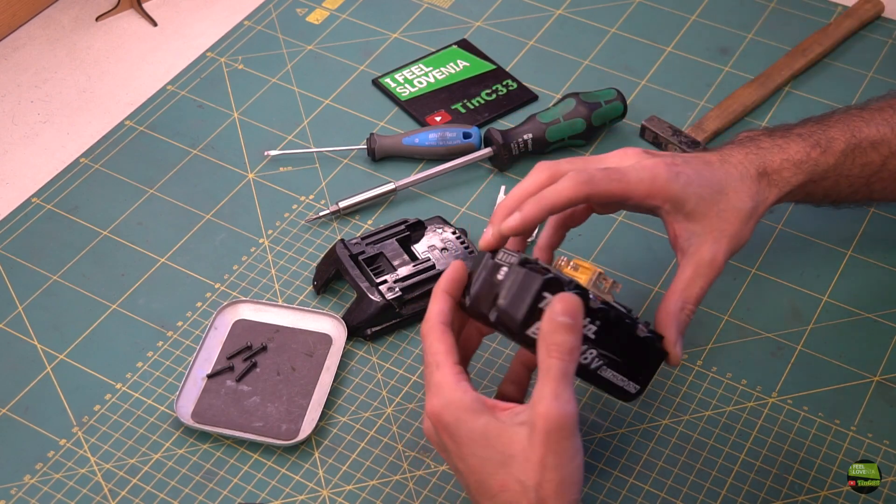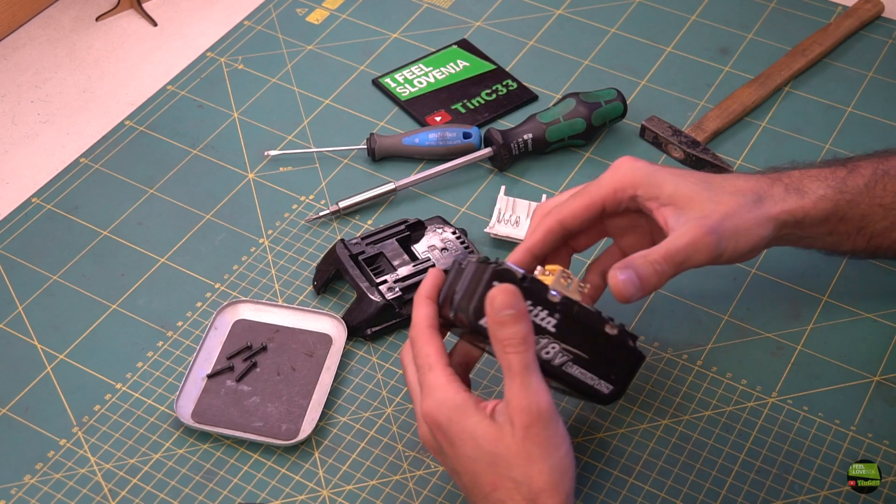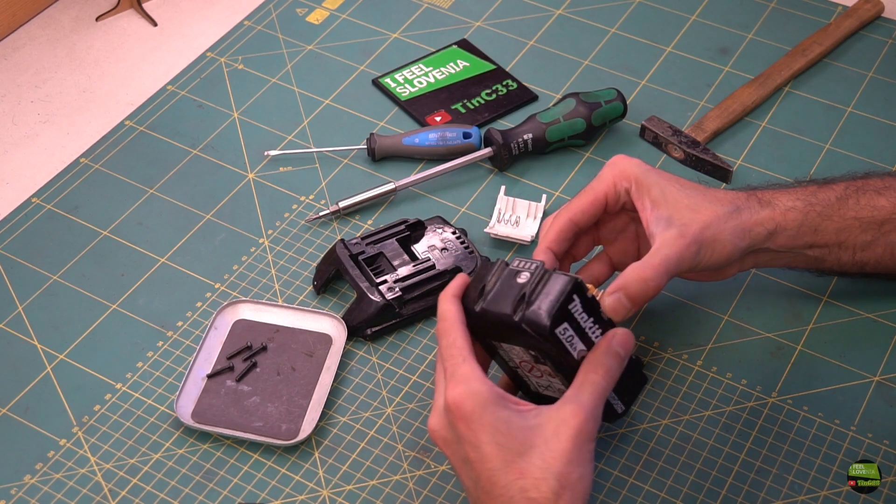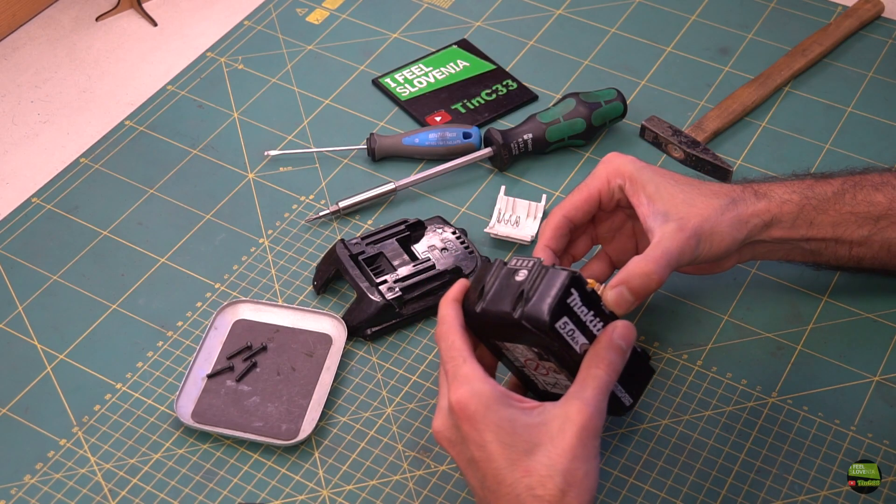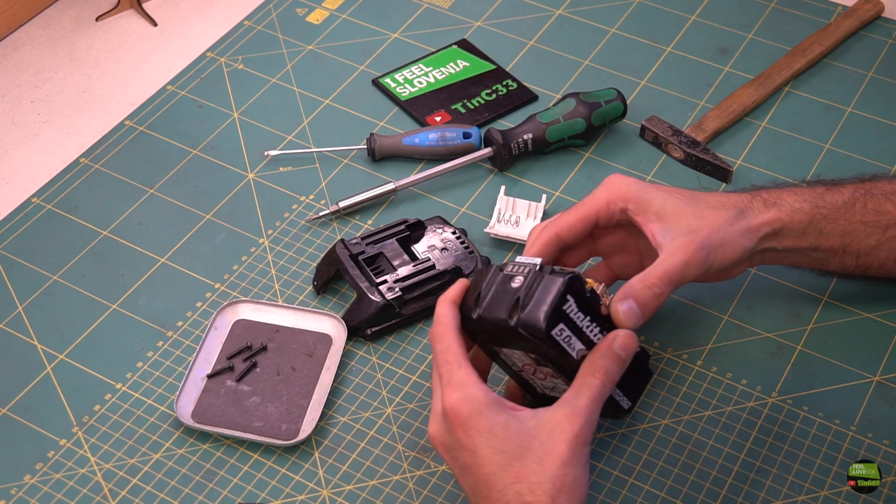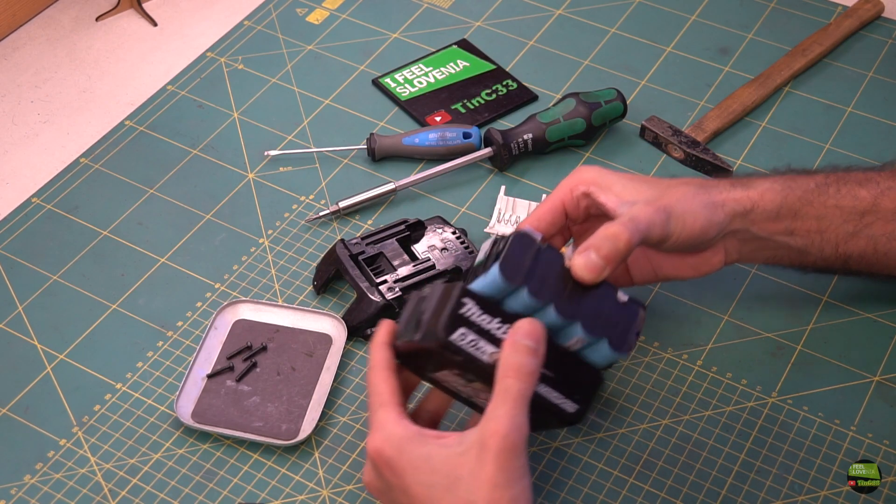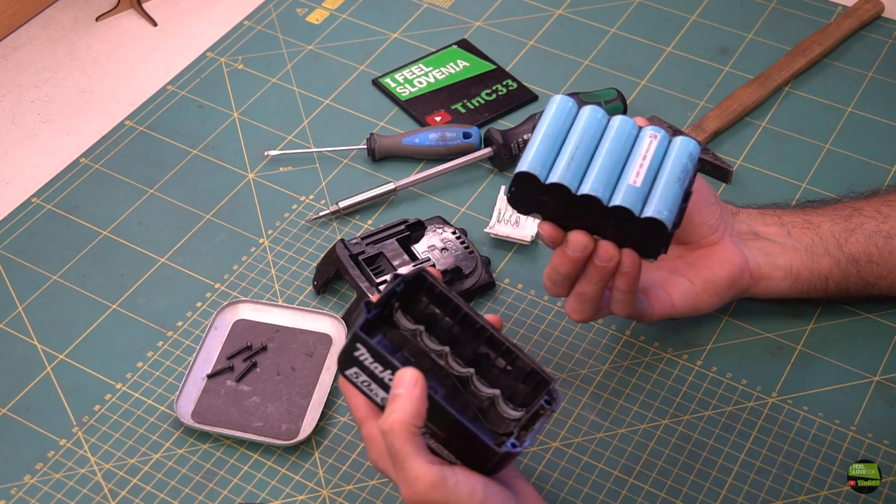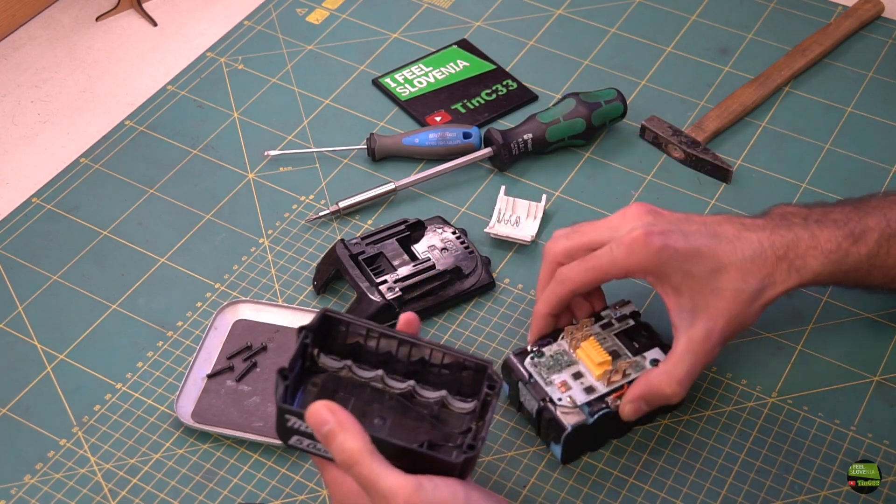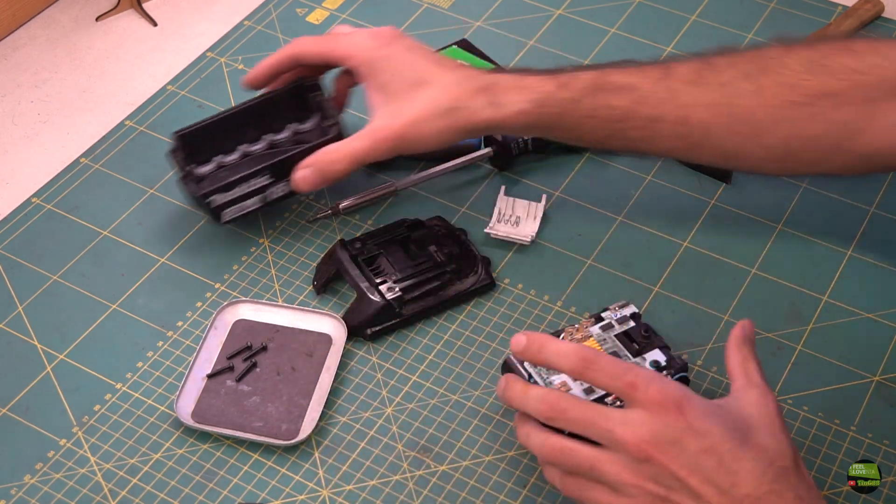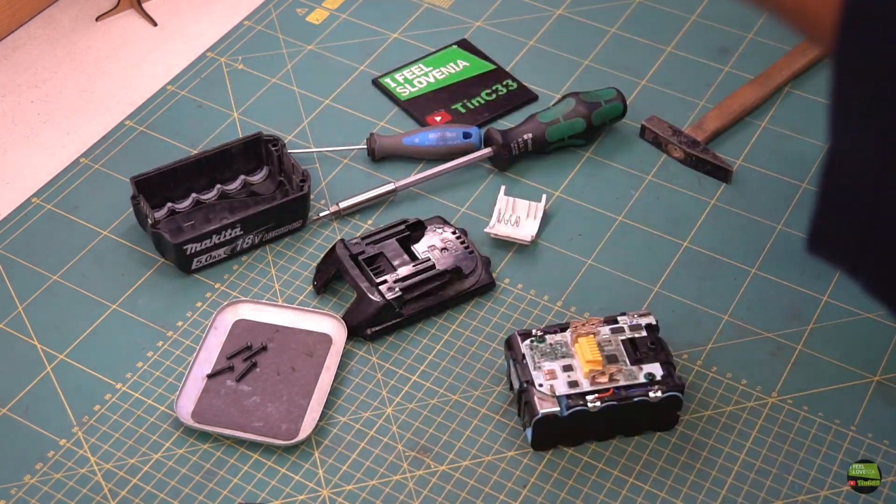From there it's delicate work, so if you don't have some electronic skills, leave it to someone else. These batteries can be dangerous if you make a short or any other fail, which can happen quickly.